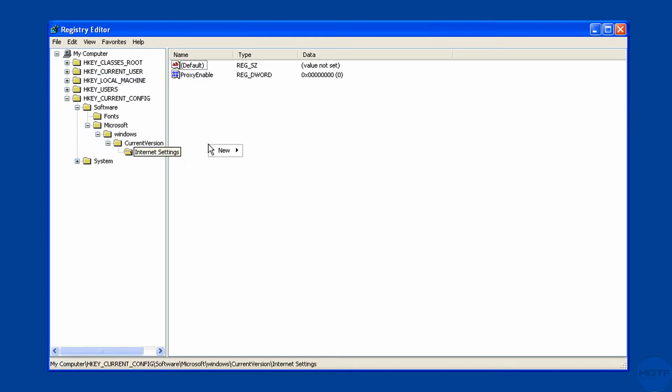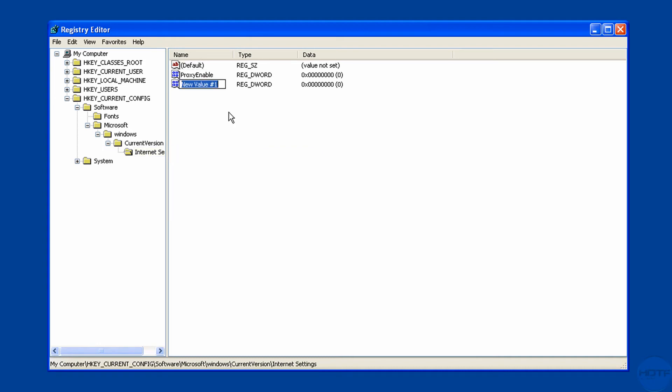You would right-click there and go DWORD value. Choose that. The first one, you can name it maxconnection. No space, no nothing. Just maxconnectionperserver. And hit enter.